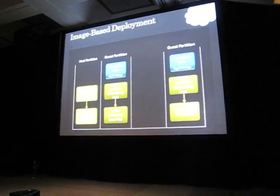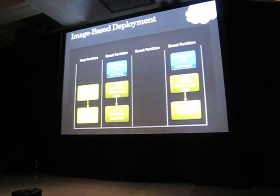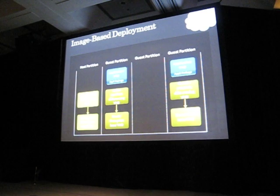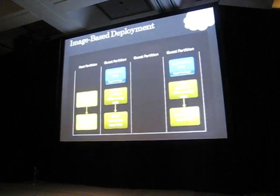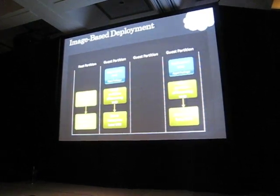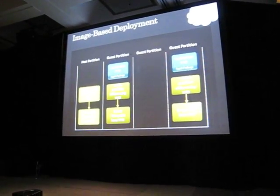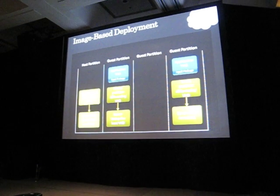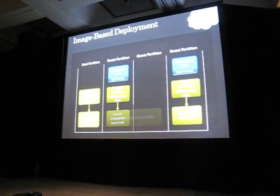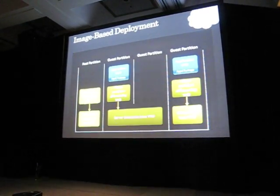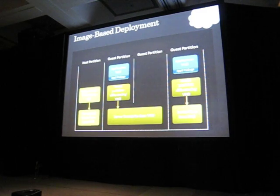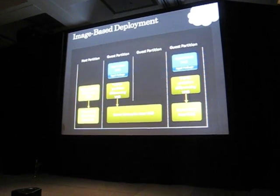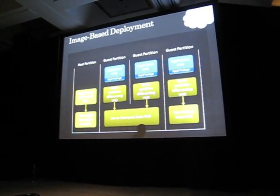Now, let's do a third virtual machine, this time with server enterprise again. Because the base VHD is read only, we can share the VHD among the two virtual machines that are running server enterprise. The rest of the steps are the same, as you can see.